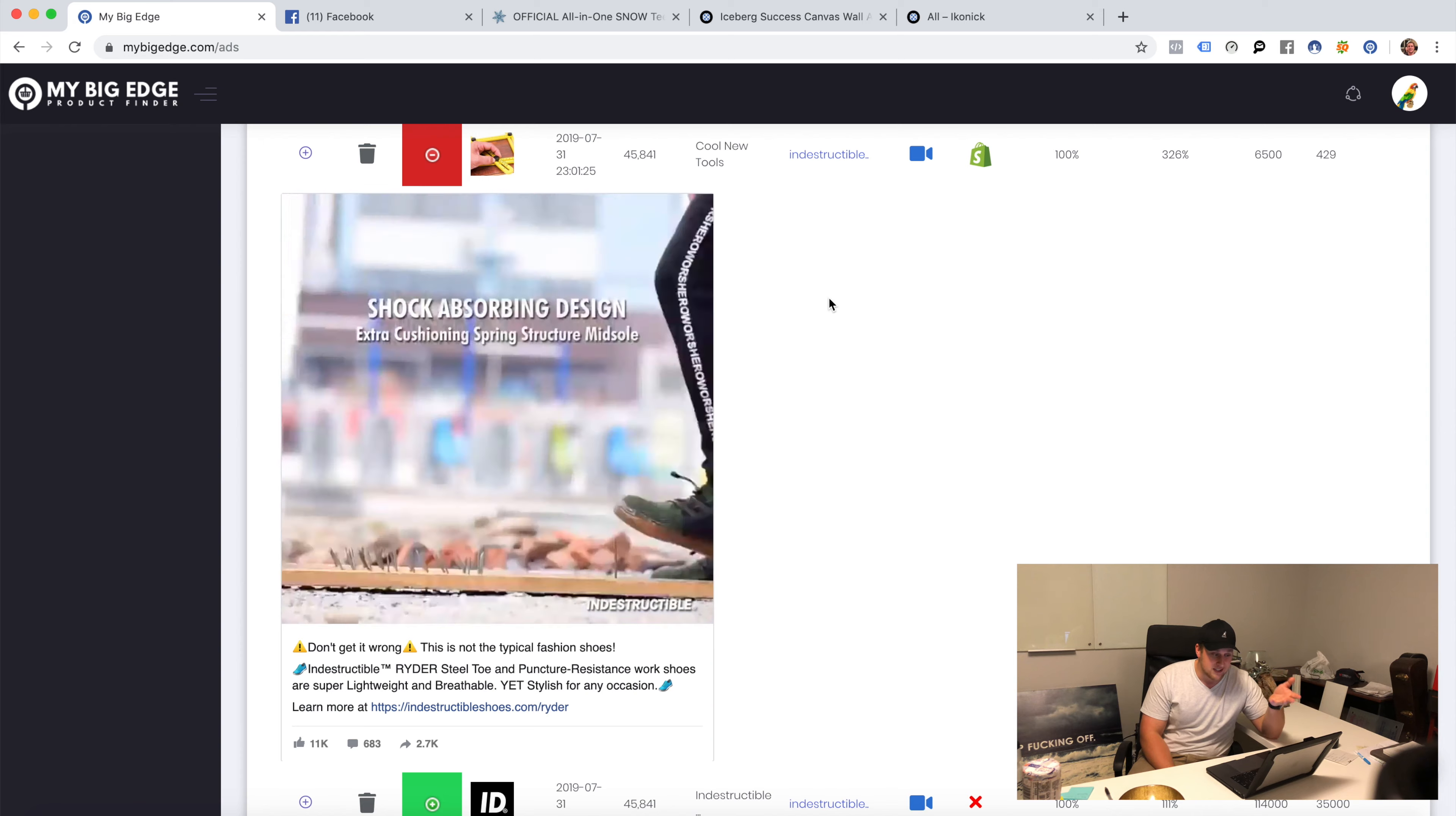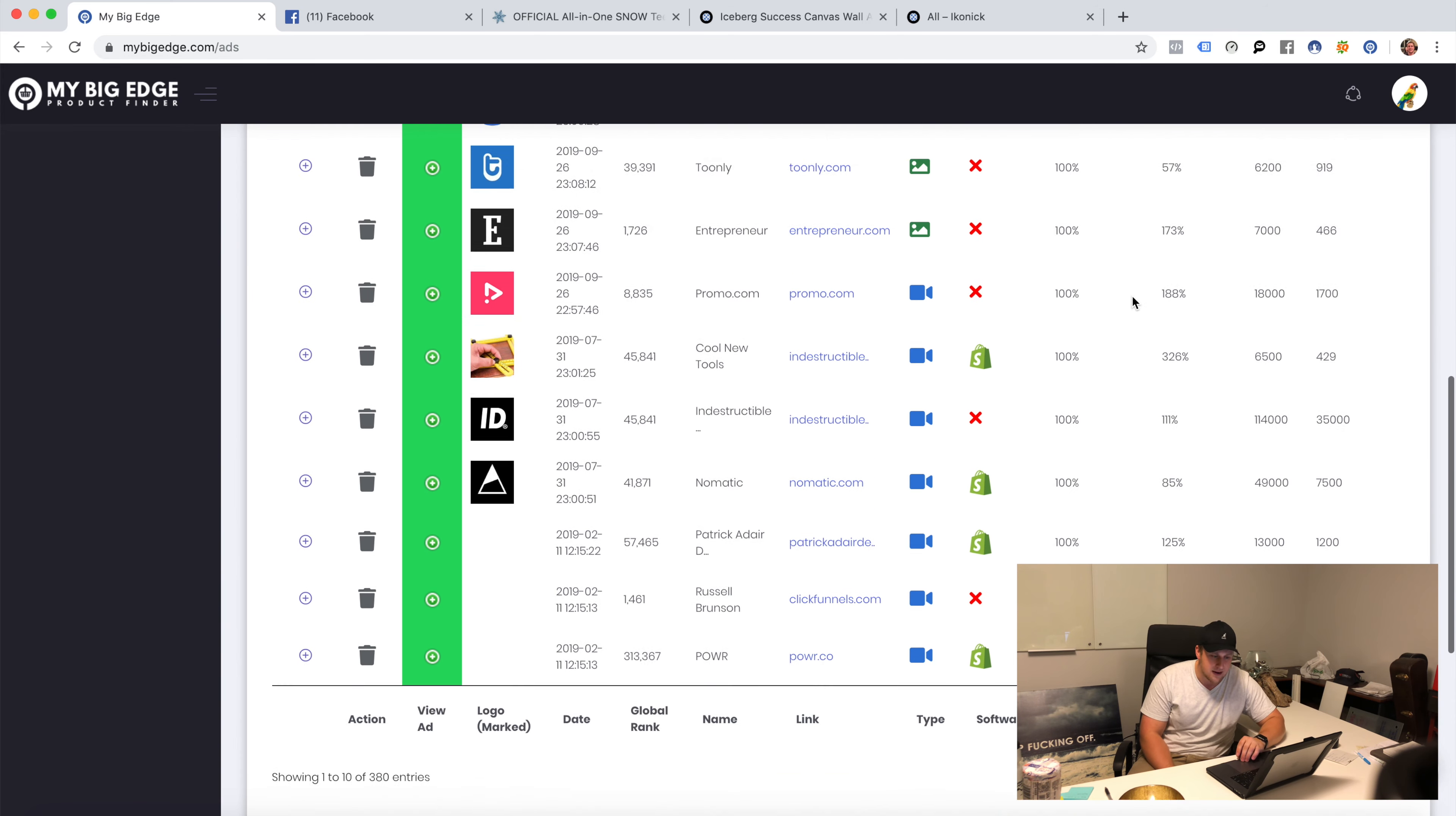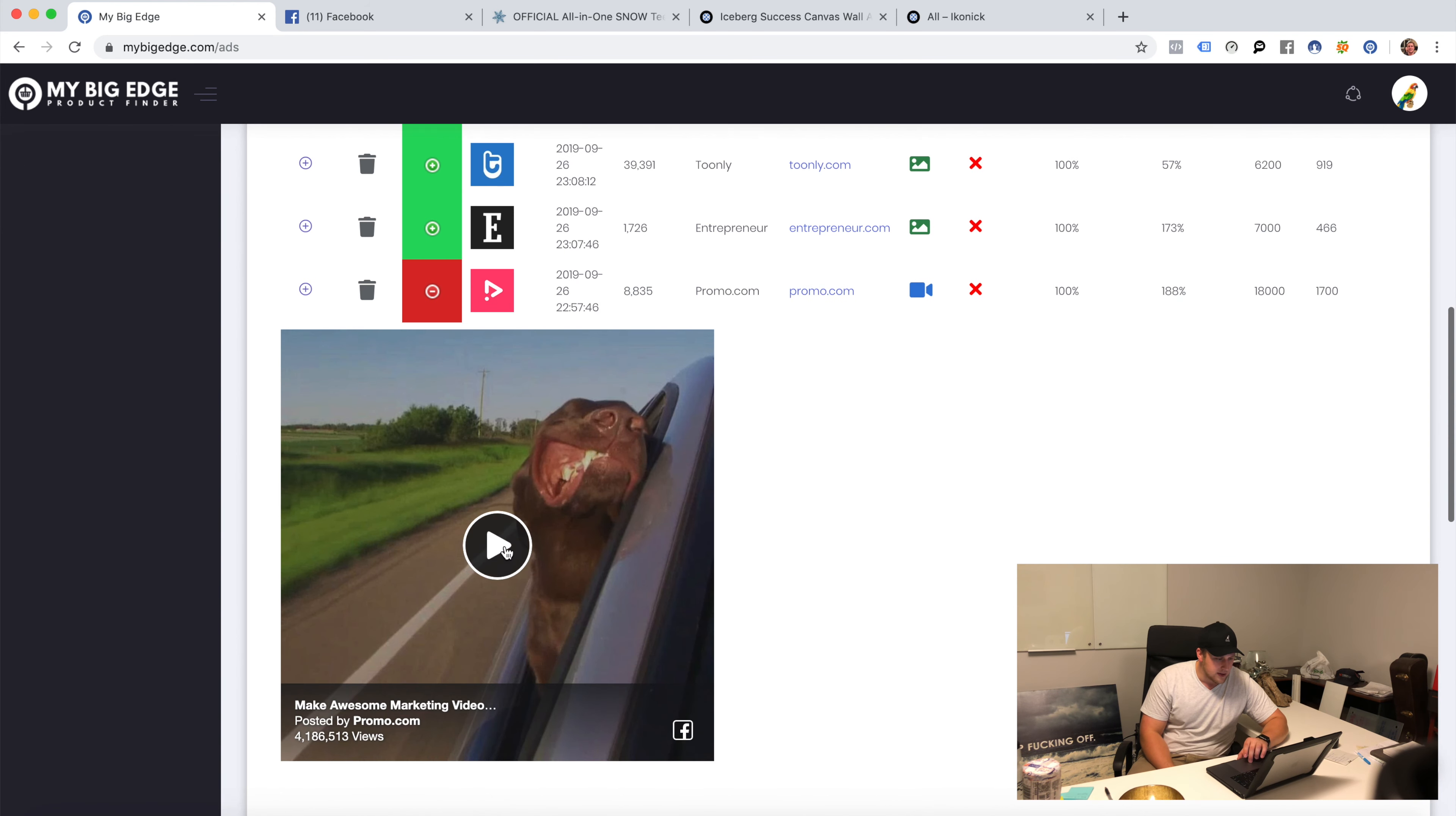Look at this ad. If I'm going to sell these shoes, this is a sweet ad that I should do. It's got 100 engagement. What does that even mean? It's the share to comment ratio, it's the likes, it's the comments, and this looks through and tries to find fake engagement.